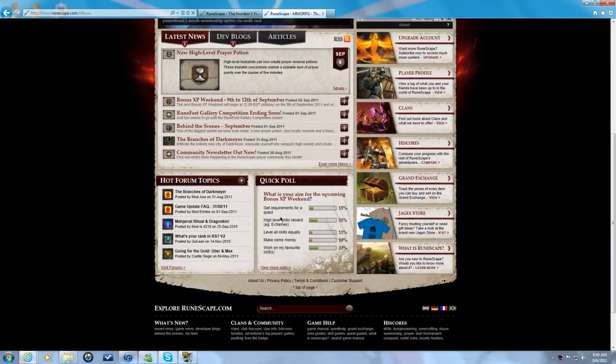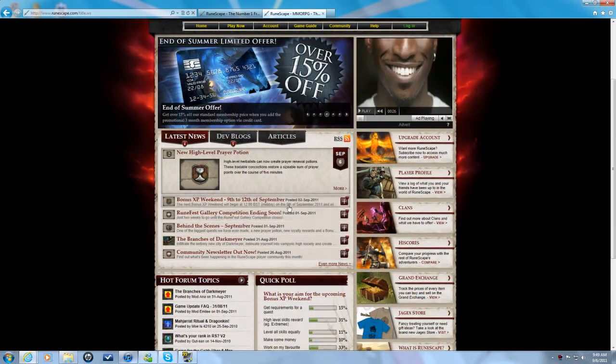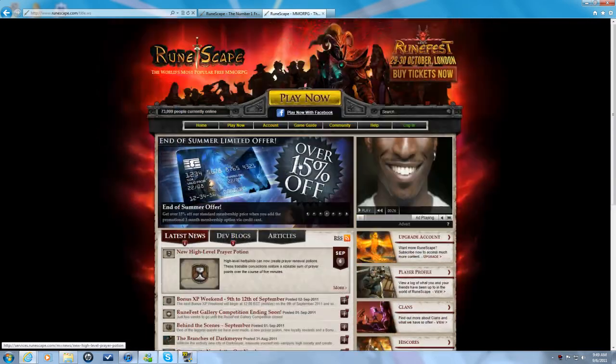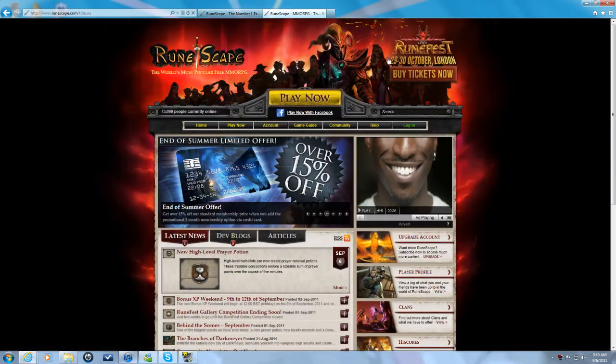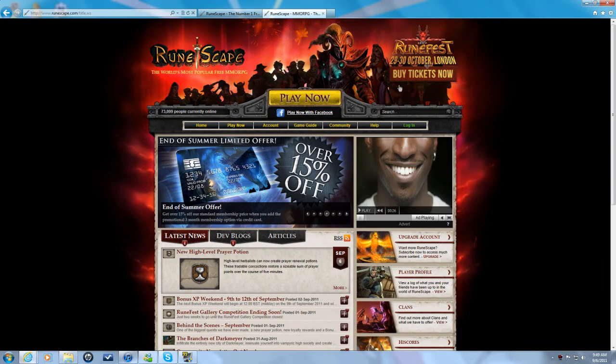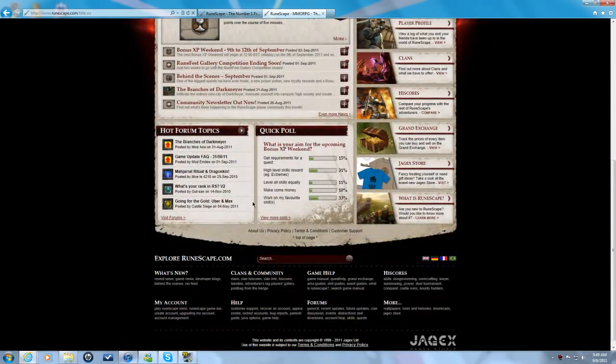High level skills reward. But yes, that's about it. RuneFest. Yeah, have a nice day.